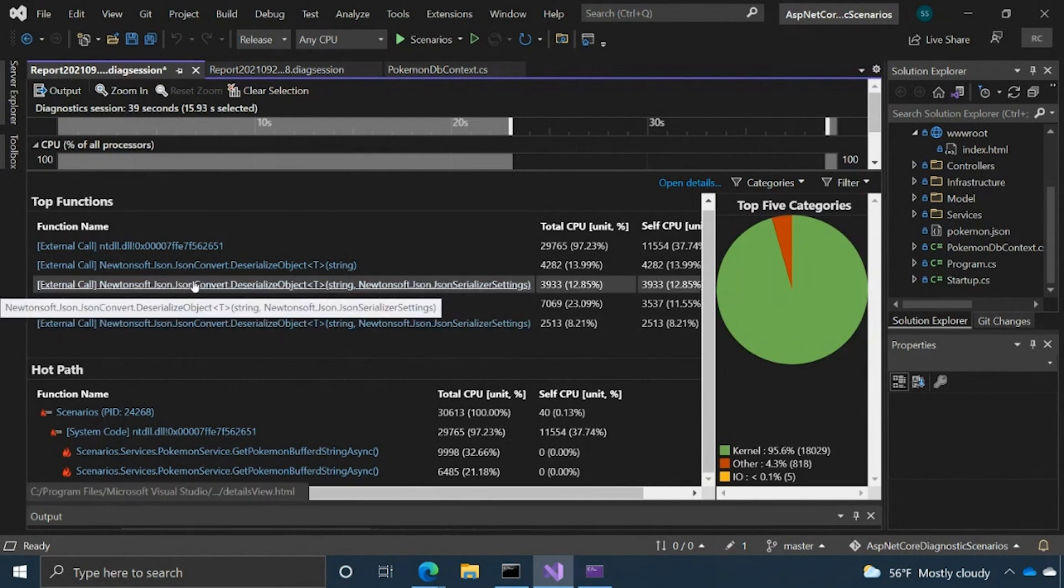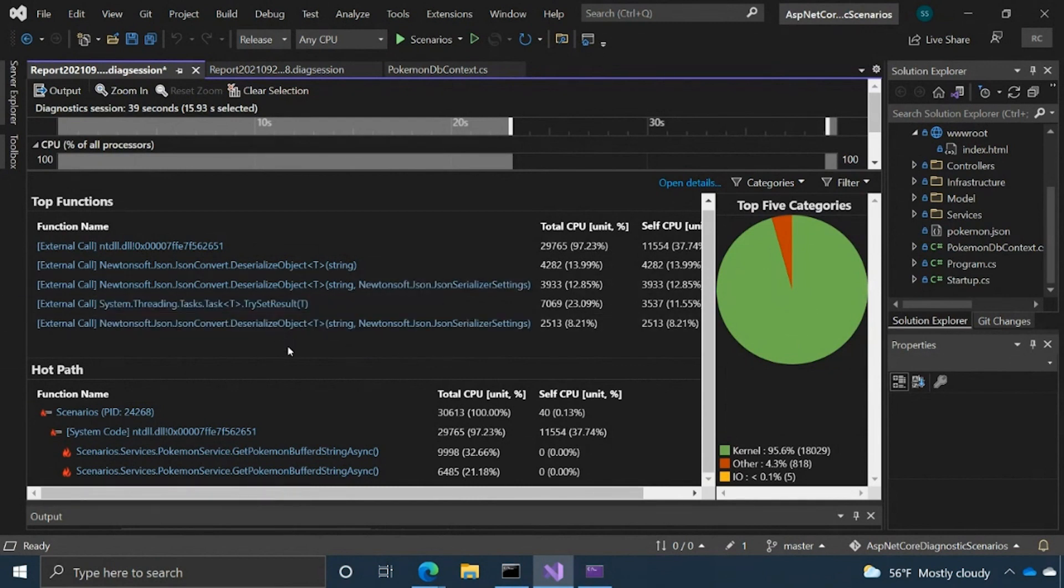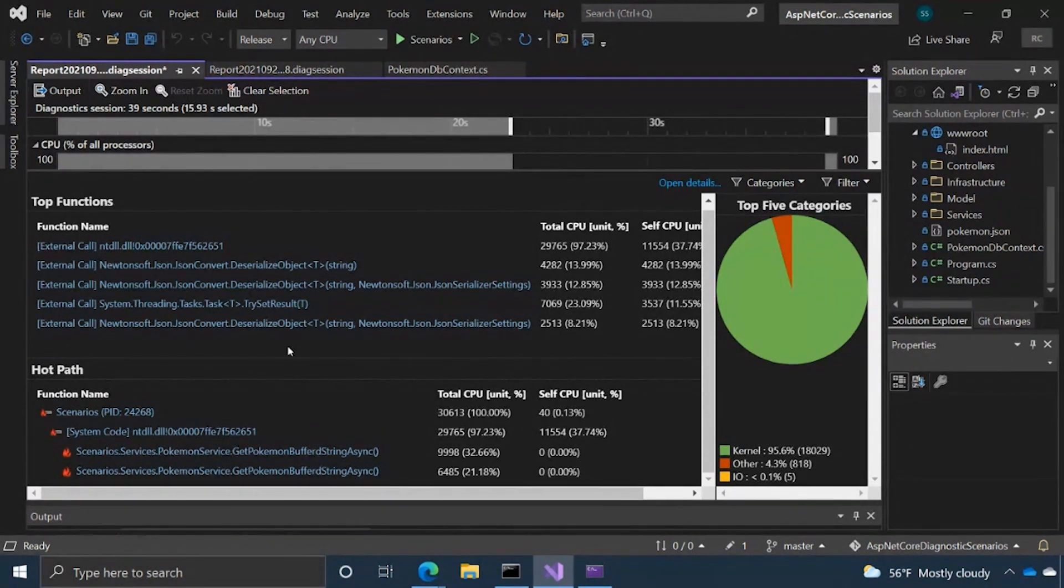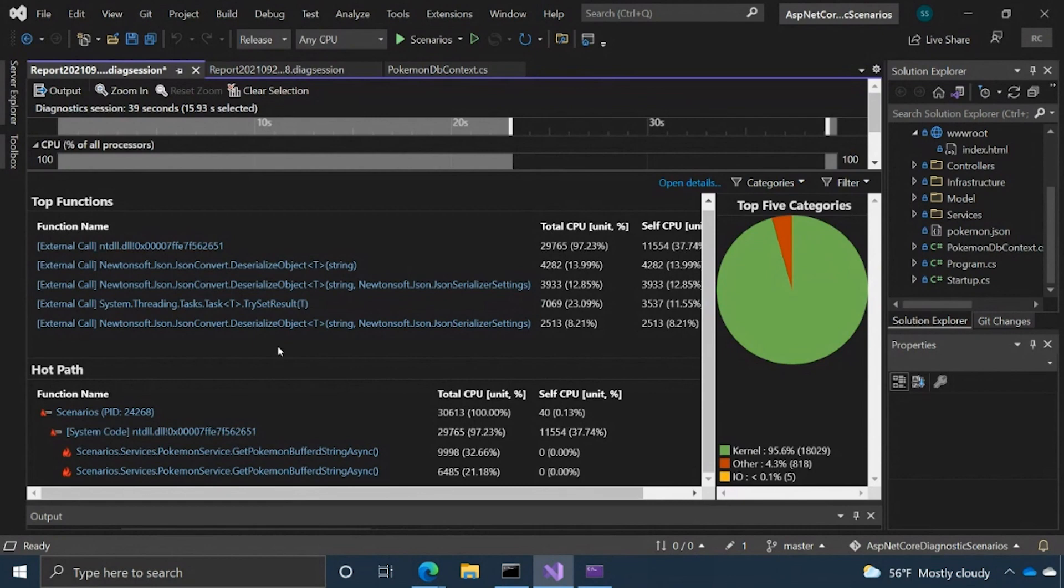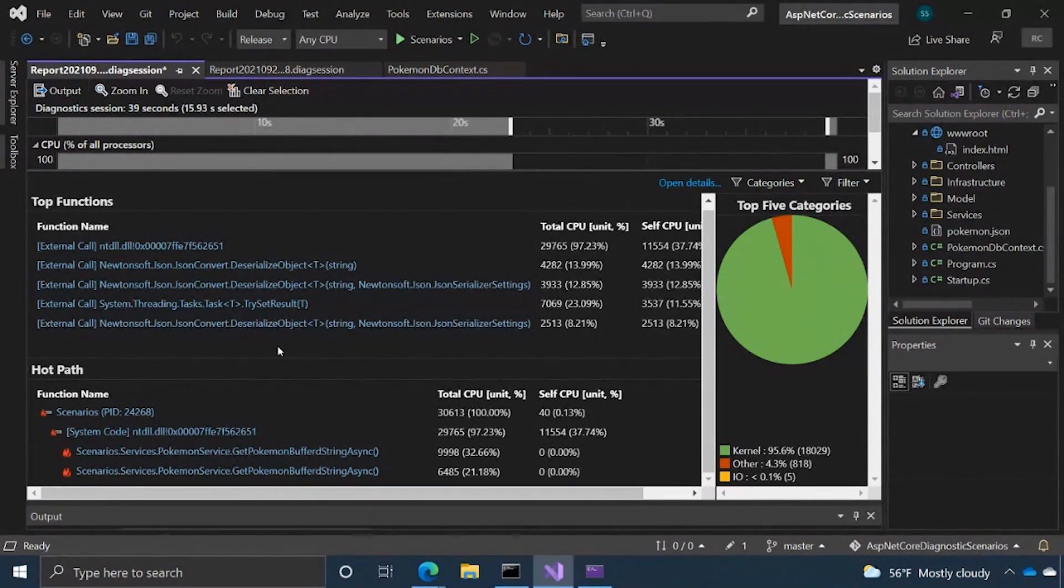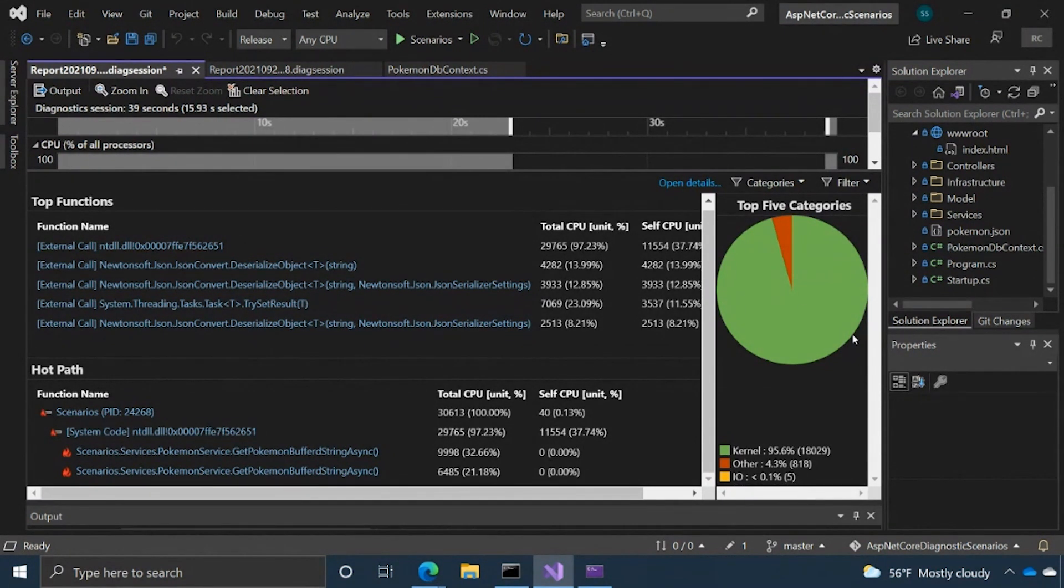The top functions - so these are functions that are taking up a lot of CPU time and the CPU is spending a lot of time calling these functions. You have the hot paths, which are essentially pathways in your code, kind of like functions or call trees where your code is spending a lot of time.